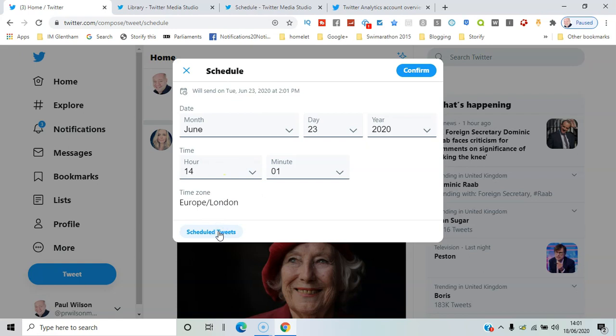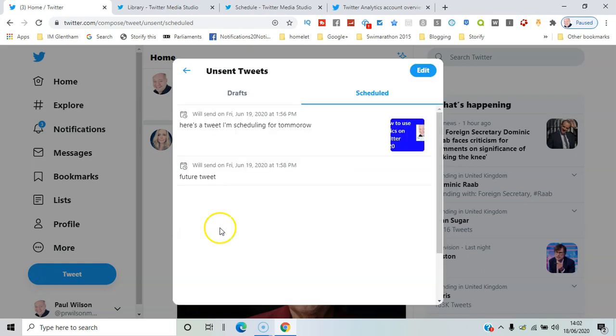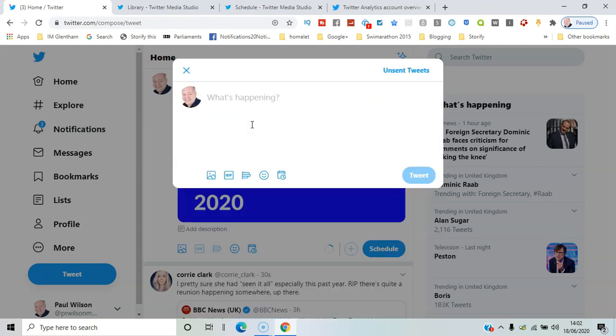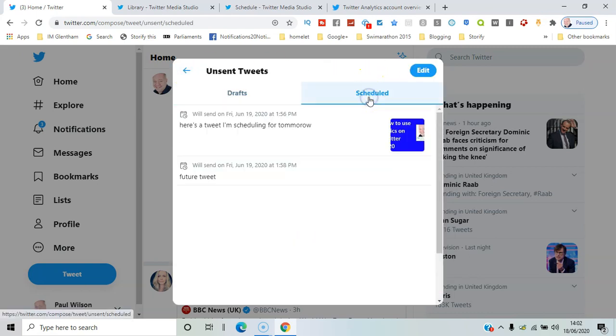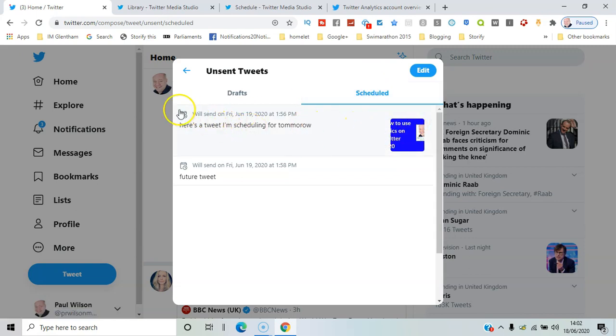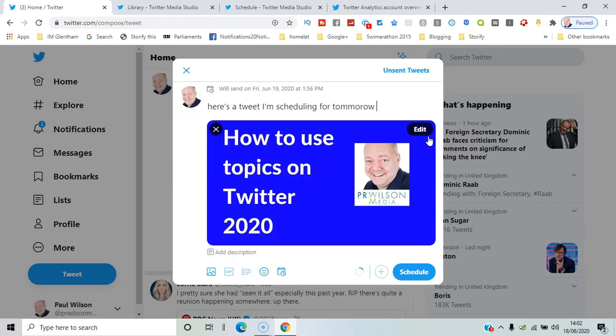Clicking on schedule tweets, and here you can actually select them, unsent tweets, in the schedule section.